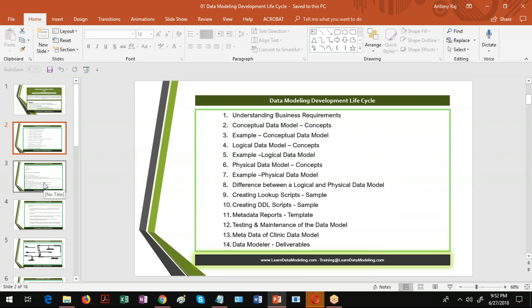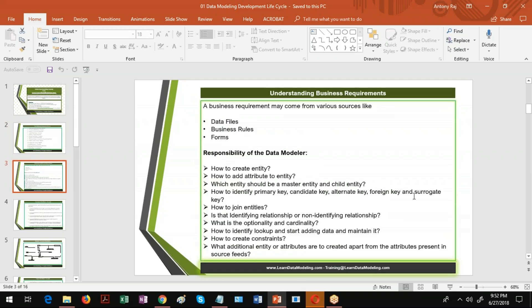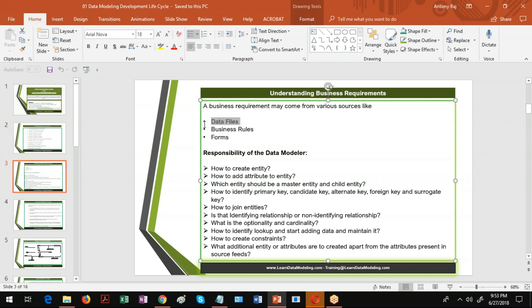Now I'll explain about the conceptual data model and how it has to be created. Before a conceptual data model is created, understanding the business requirements is the key. A business requirement may come from various sources like data files, business rules, and forms. When I say data files, that may be from an Oracle database, SQL Server database, PeopleSoft database, ERP-based systems, EAM-based systems, or database management systems. You may not know anything about those files, but as a data modeler you'll be able to understand and create data models from them.